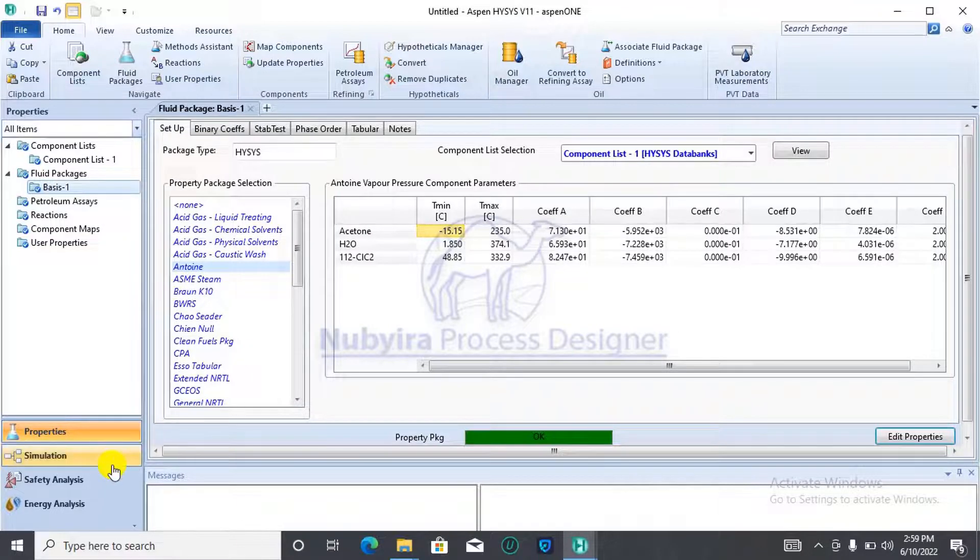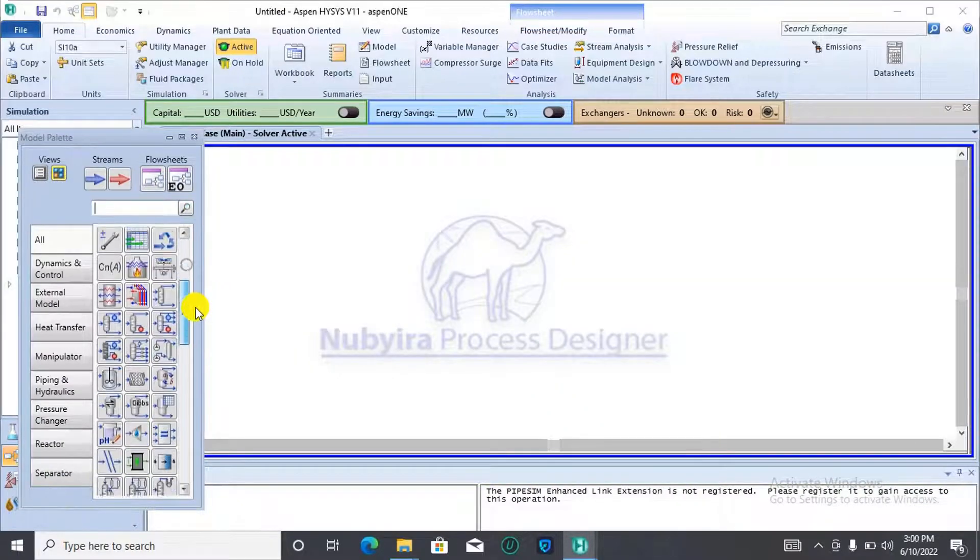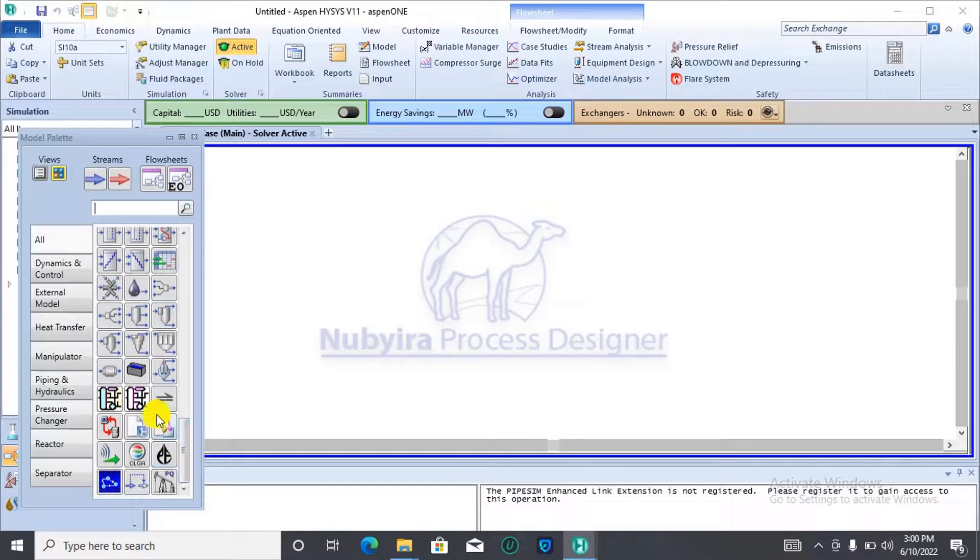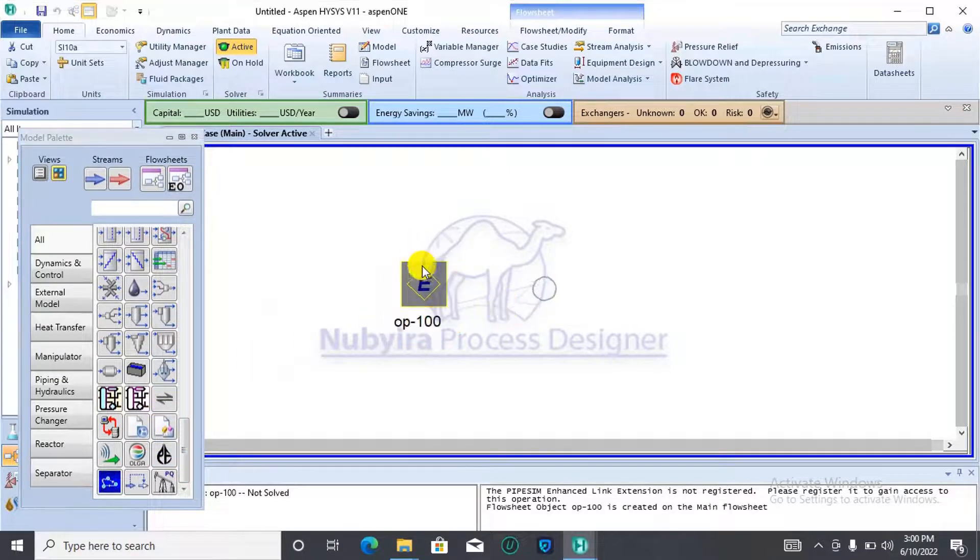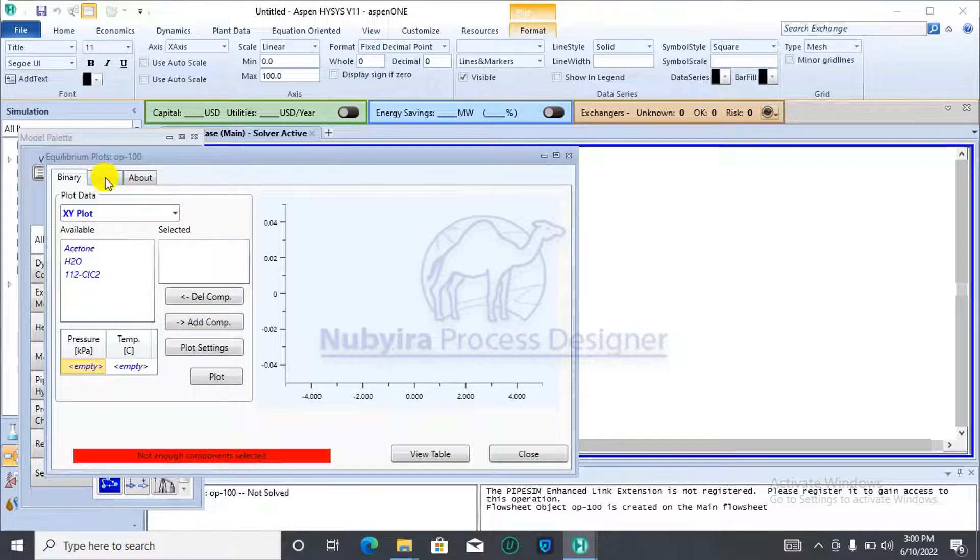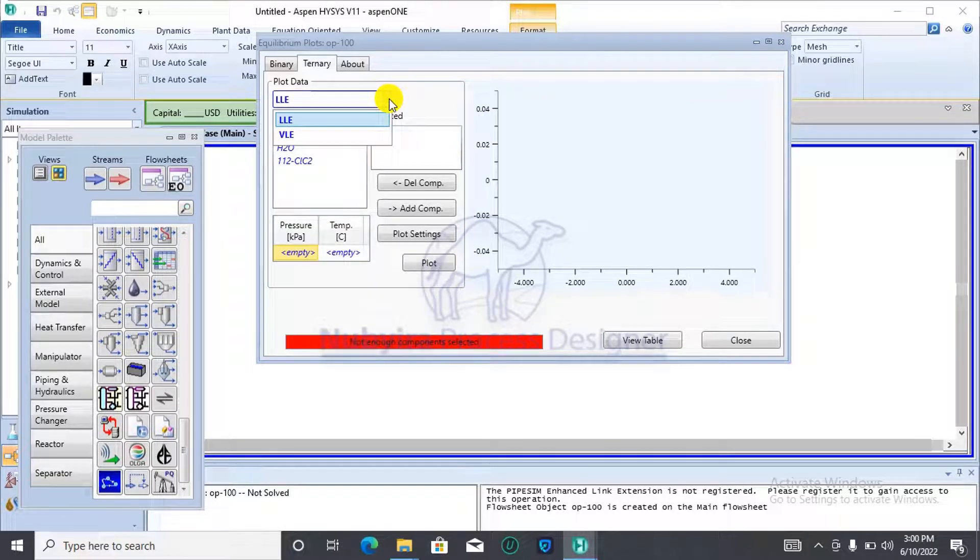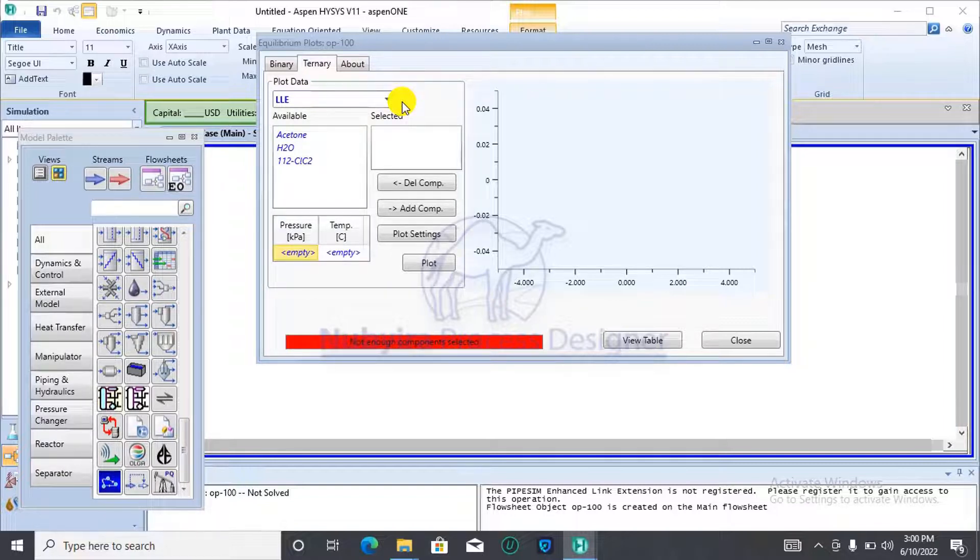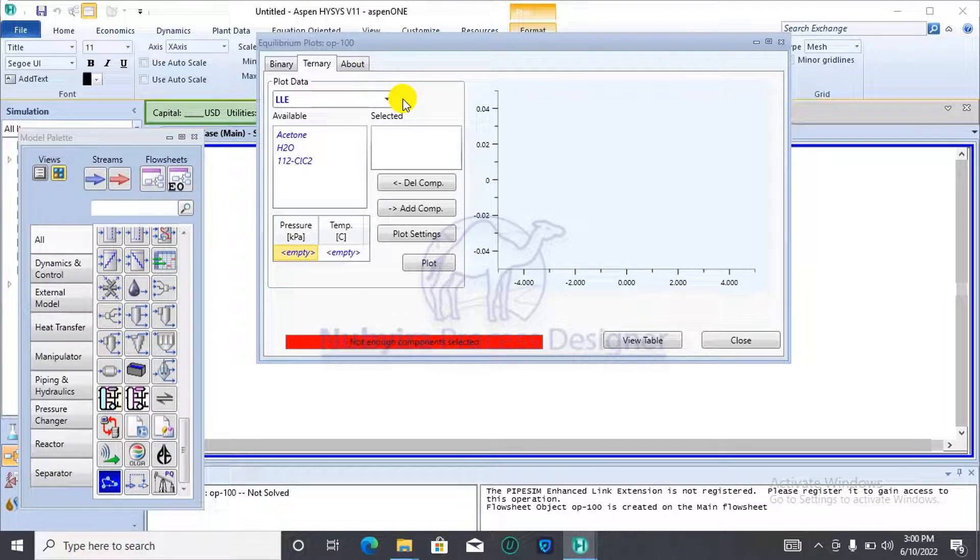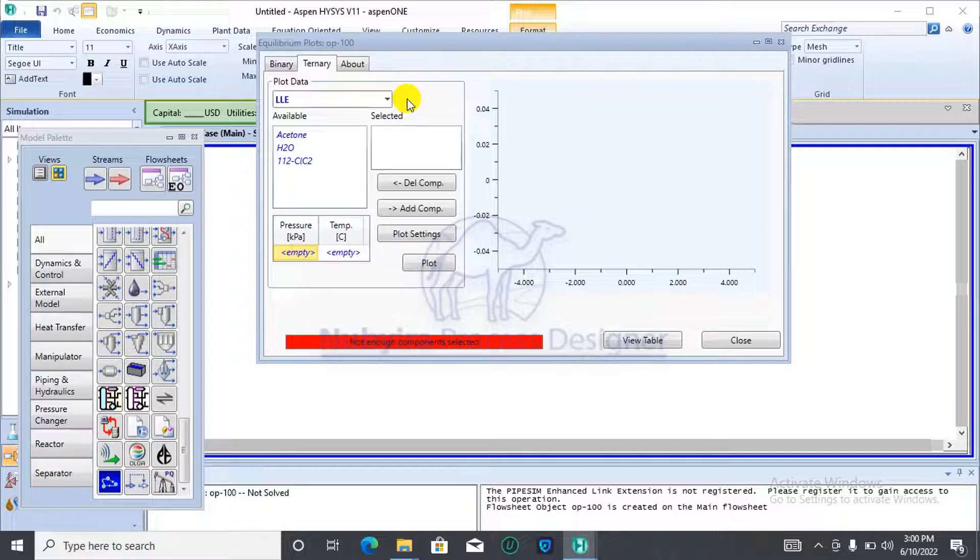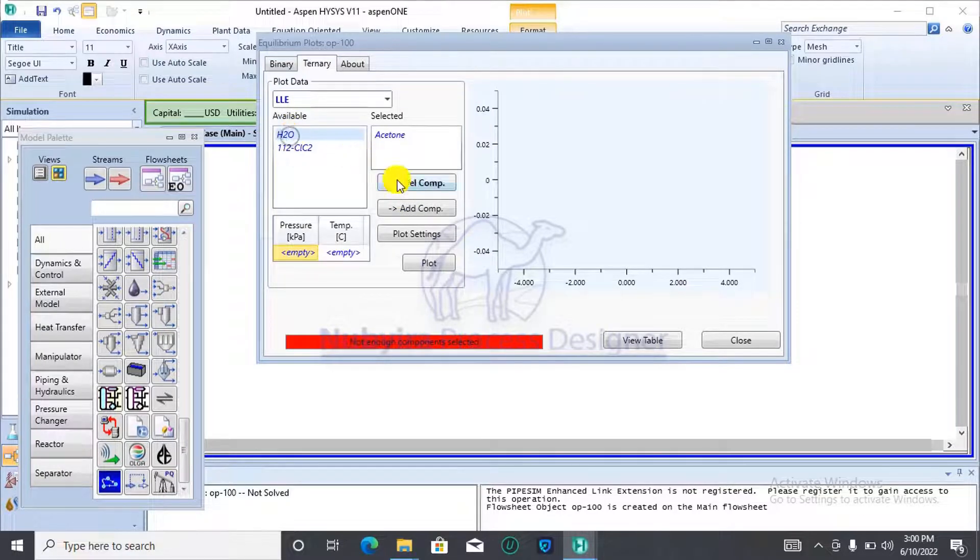We move over to the simulation environment and we are still going to be making use of the equilibrium unit. We click on it. And this time around, we go to the ternary section of your equilibrium unit. For the ternary, you have your LLE and then the VLE. Depending on the components you have in your mixture, that will determine the plots you are going to generate. In this case, all the substances in this mixture are liquid. We'll be using the LLE plot. For the LLE, we'll be adding all the components.